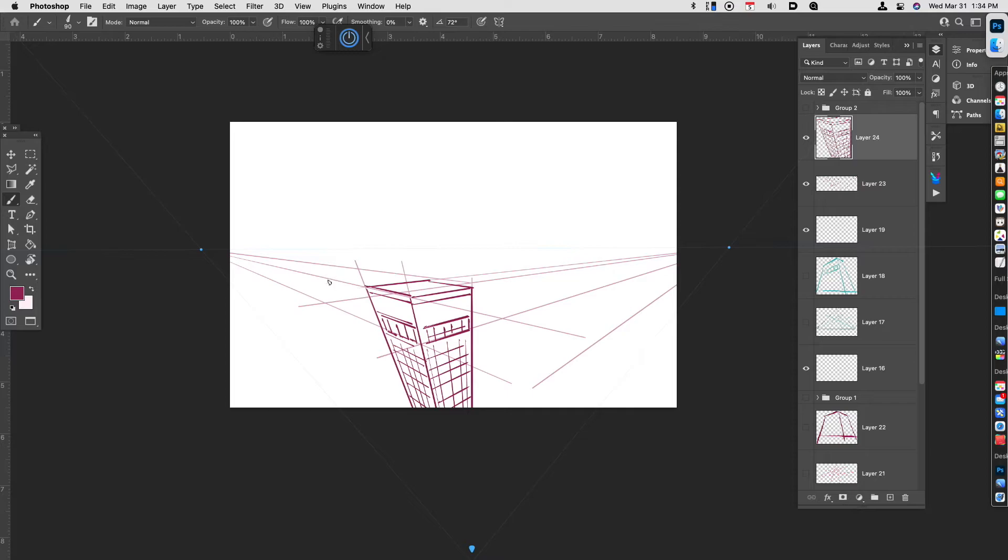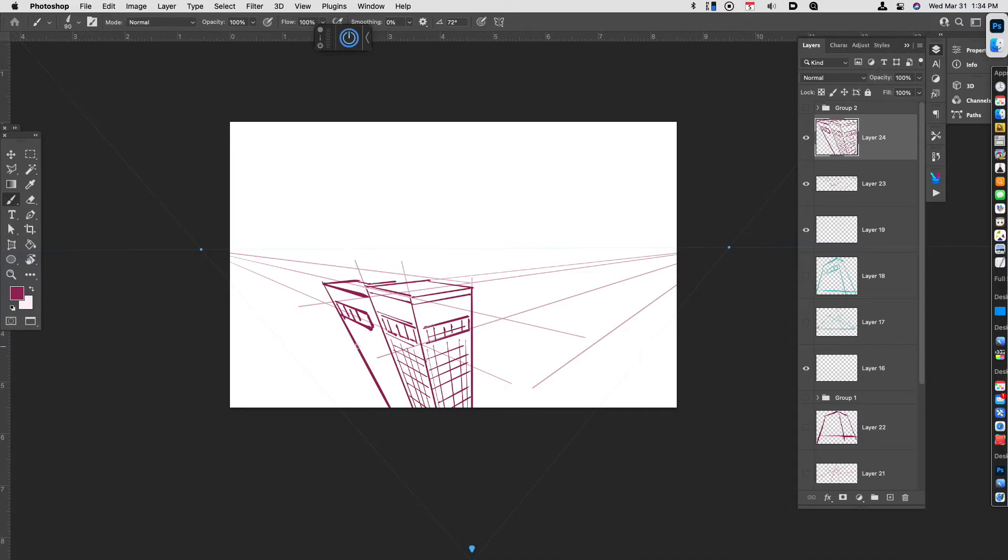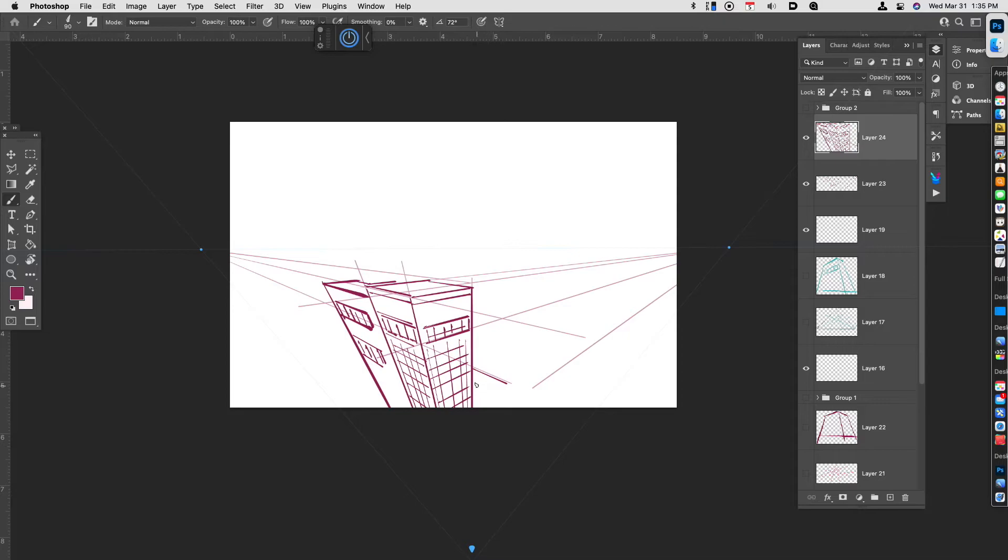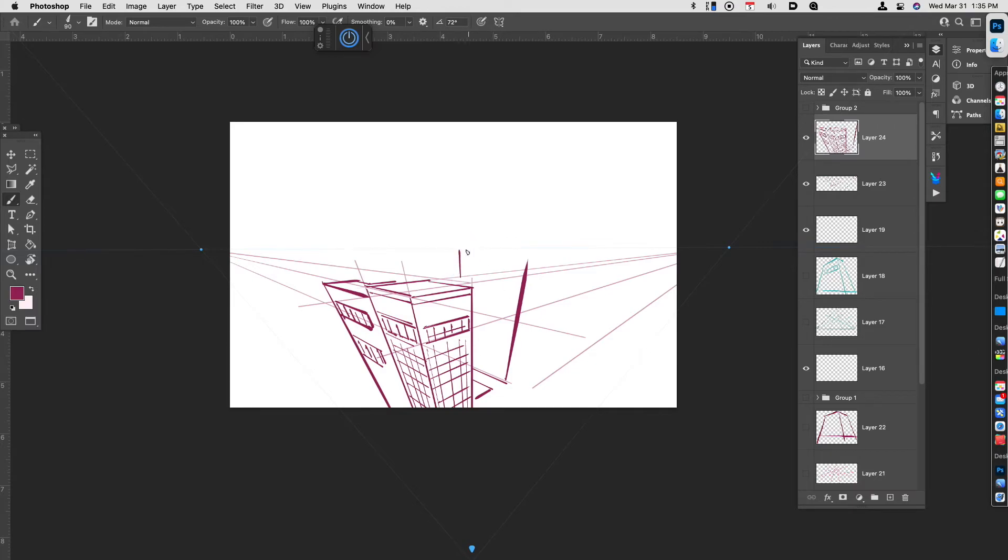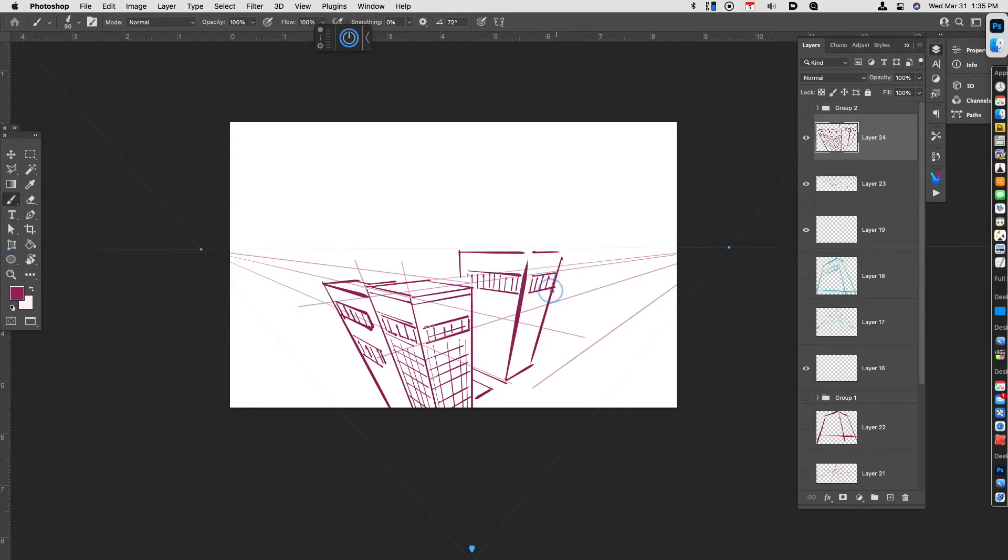And so now what I can do is I can add additional buildings, right? So maybe here's a building that's more of like an L shape. And maybe its windows are a little bit bigger. And maybe there's a road. And there's another building happening over here.